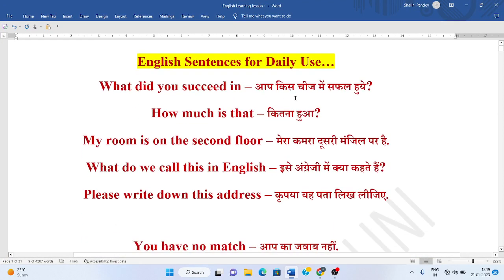Aap kis cheej mein safal hui? What did you succeed in? Kitna hua? How much is that?